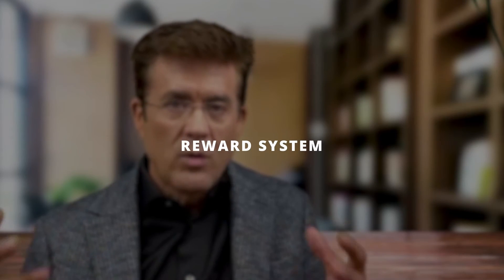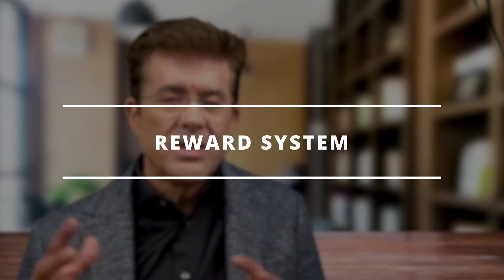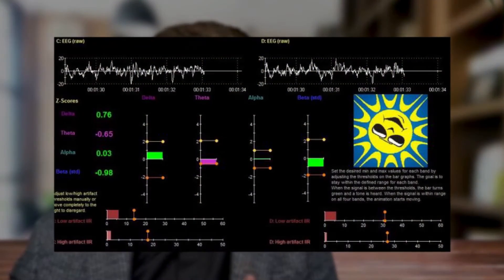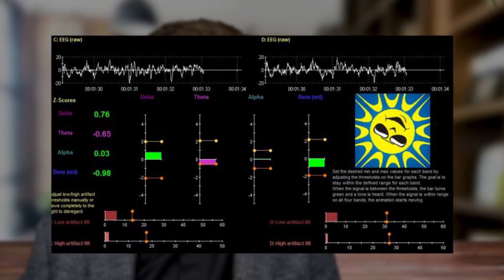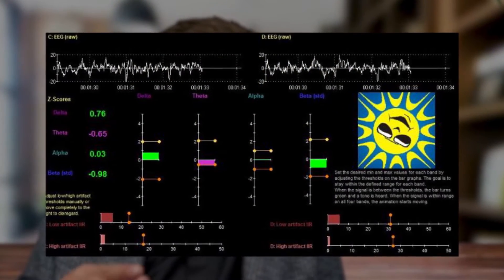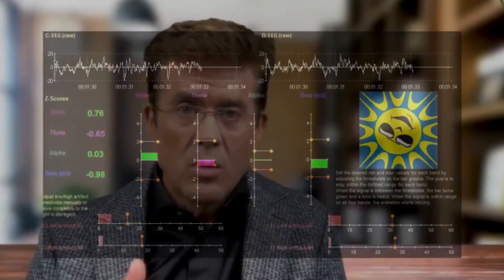We have a reward system. We're sampling the brain activity at 128 times a second. We're comparing that activity to a normative database. This is called z-score training, or in this case, we use SW Loretta z-score, where we can image up to just over 23,000 metrics. We're generally following about 200 to 300 metrics at a time, and we're making those comparisons.